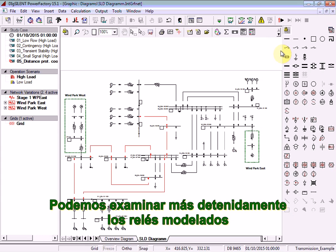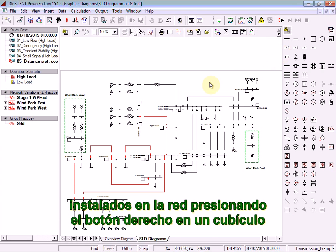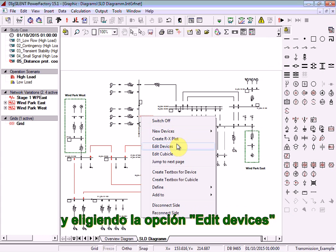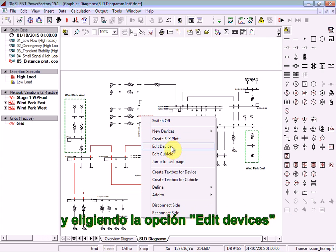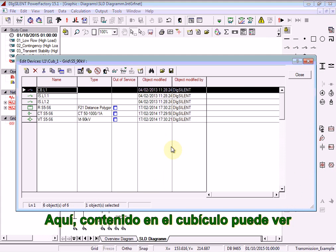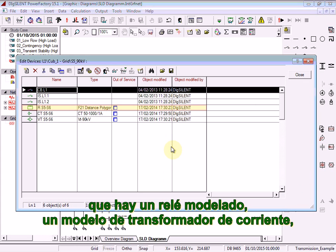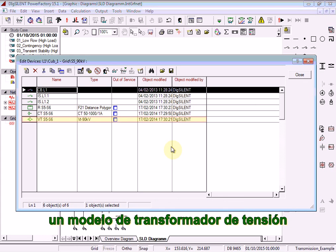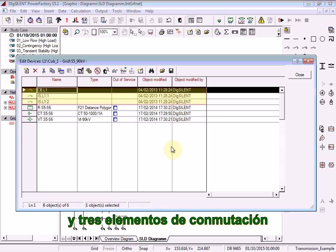We can take a closer look at the relay models installed in the network by right-clicking on a cubicle and choosing the option Edit Devices. Here, contained within the cubicle, you can see that there is a relay model, a current transformer model, a voltage transformer model, and three switching elements.